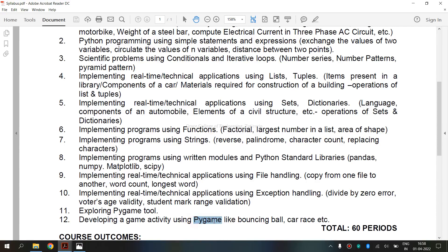First, let's see what is Pygame. It is a cross-platform set of Python modules designed for writing video games. It includes computer graphics and sound libraries designed to be used with the Python programming language. Pygame is a Python wrapper for the SDL library — that is, Simple DirectMedia Layer (SDL). The Pygame library is composed of a number of Python constructs and includes several different modules.